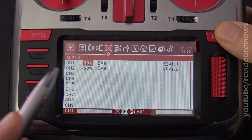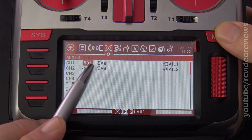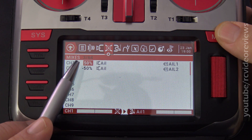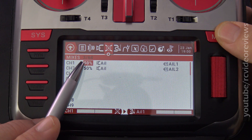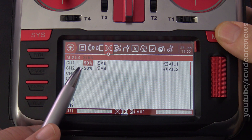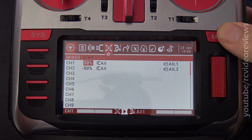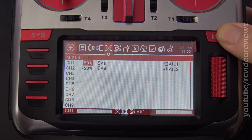On the mixer page, I'm starting with the ailerons already set up. I have a 50% weight on one aileron and 50% weight on the second aileron, and I'll show you what that looks like in the channel output.